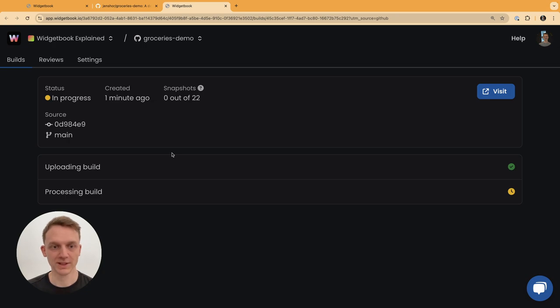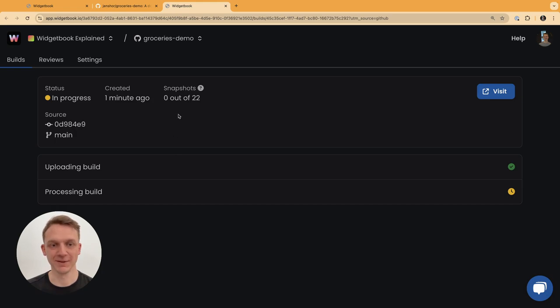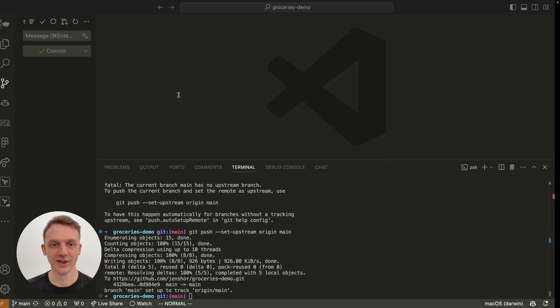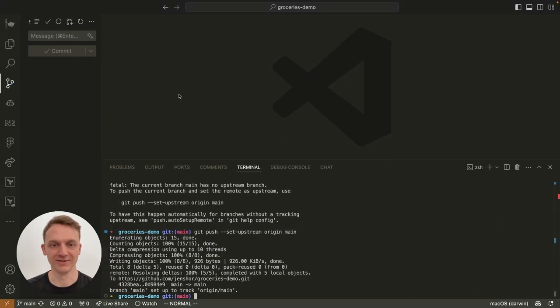That completes our overview of setting up the Widjabook Cloud Build feature. If you have any questions or problems, feel free to contact us at any time via GitHub or any other communication channel.